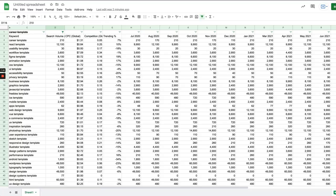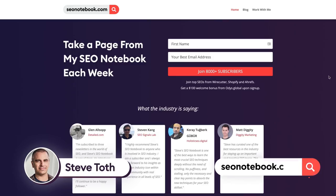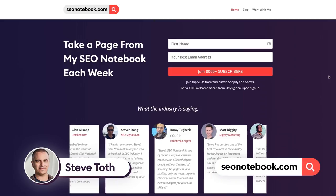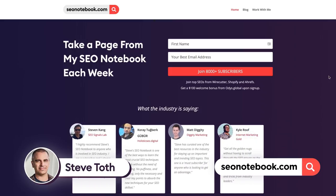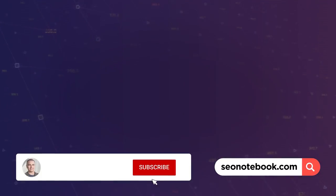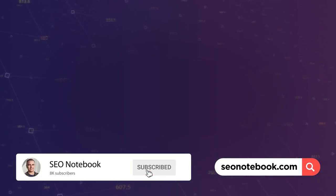So if you want more tips like this head over to seonotebook.com and subscribe. It's totally free and hopefully we'll see you in the next video or the next email. All right thanks.